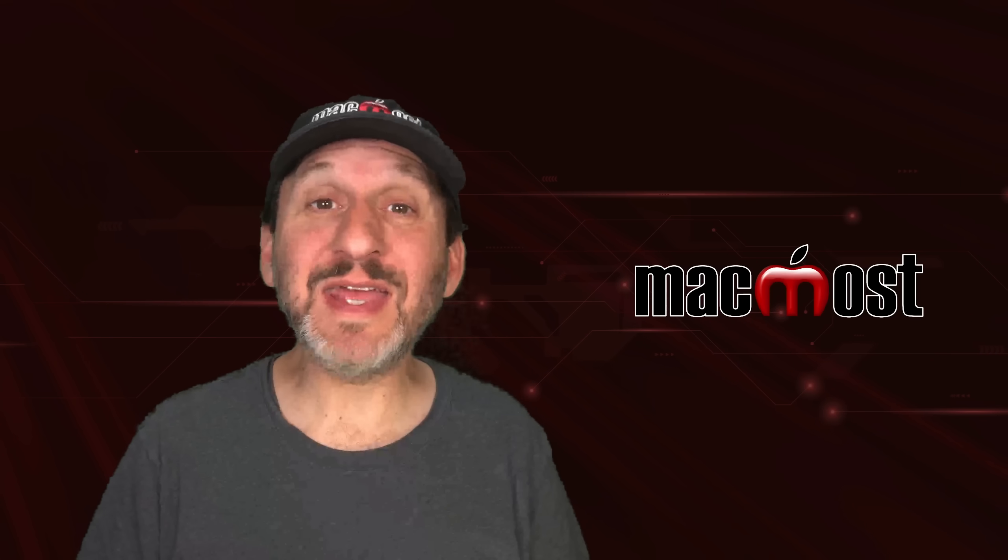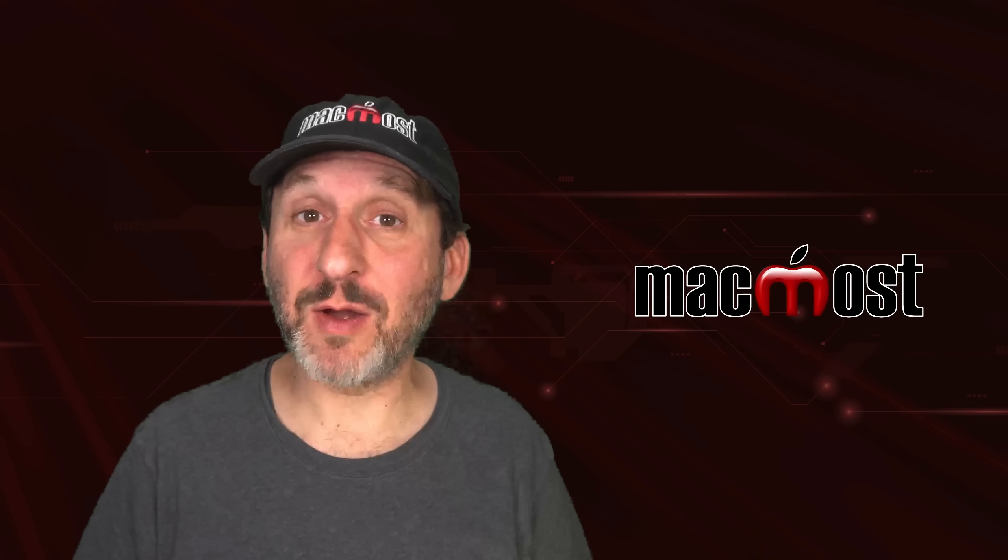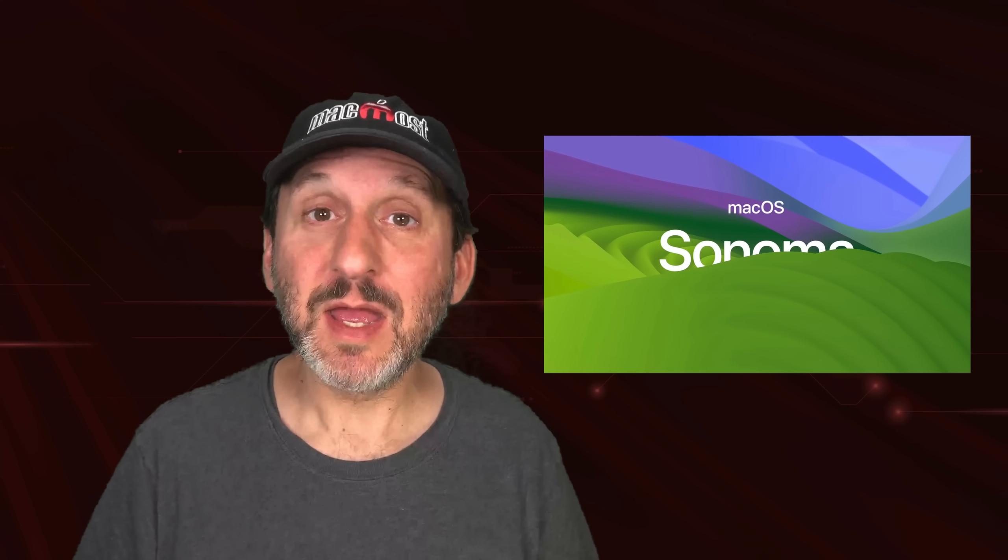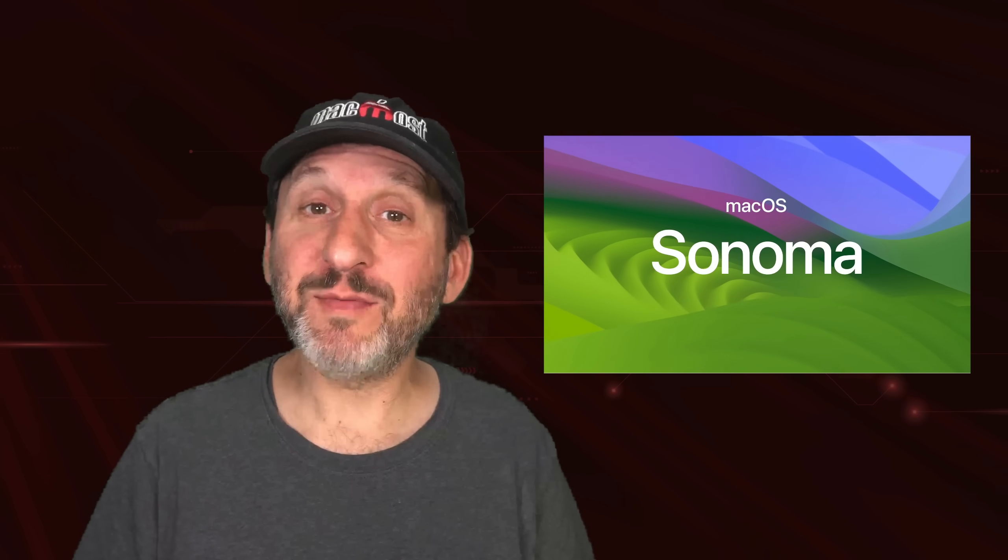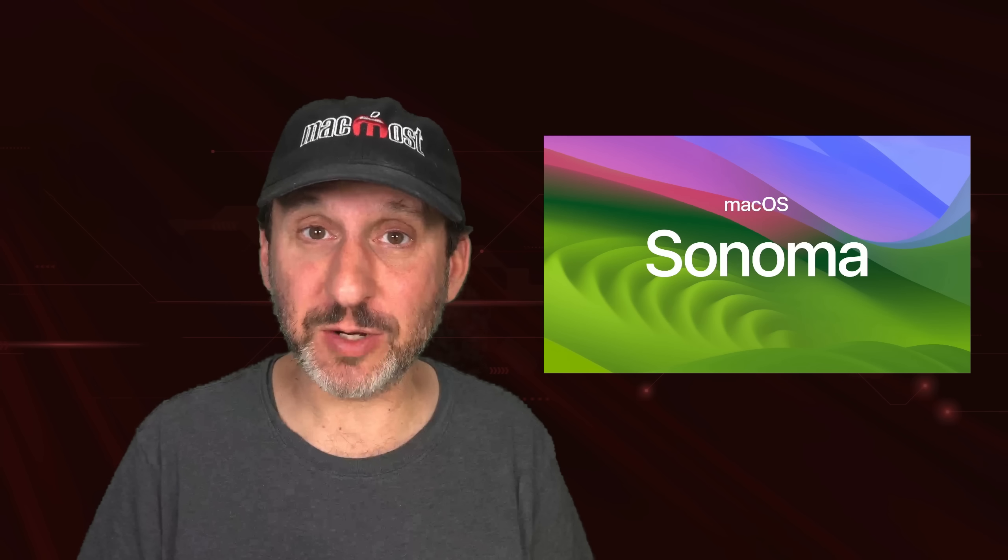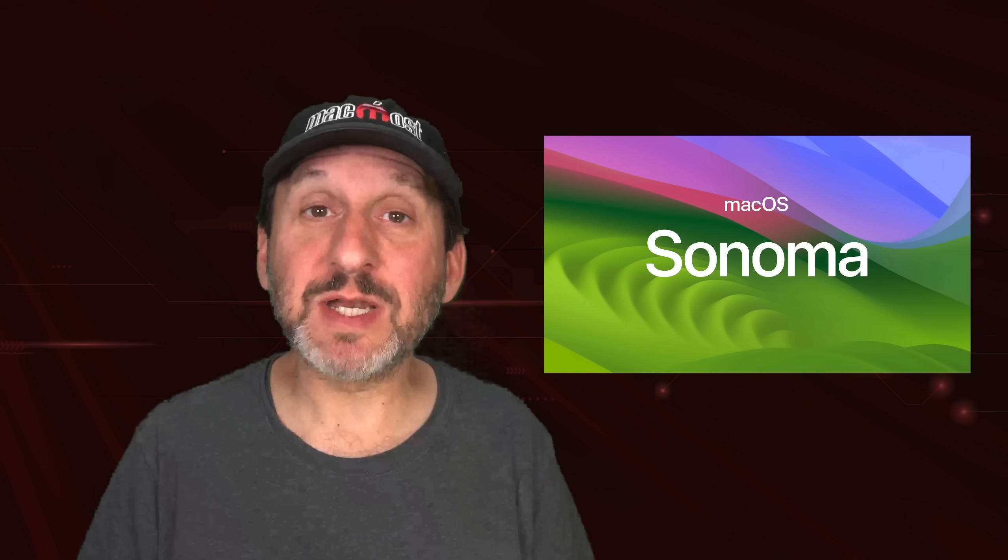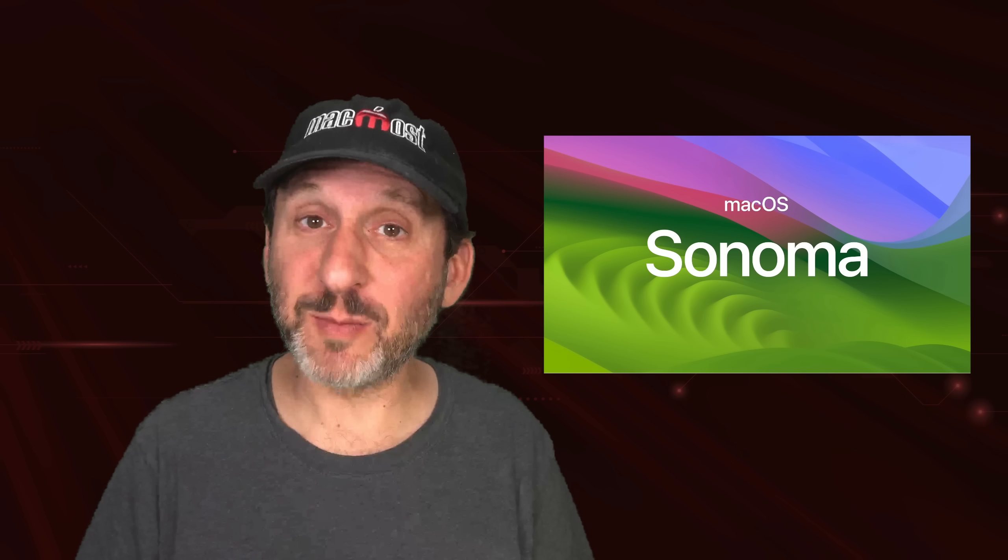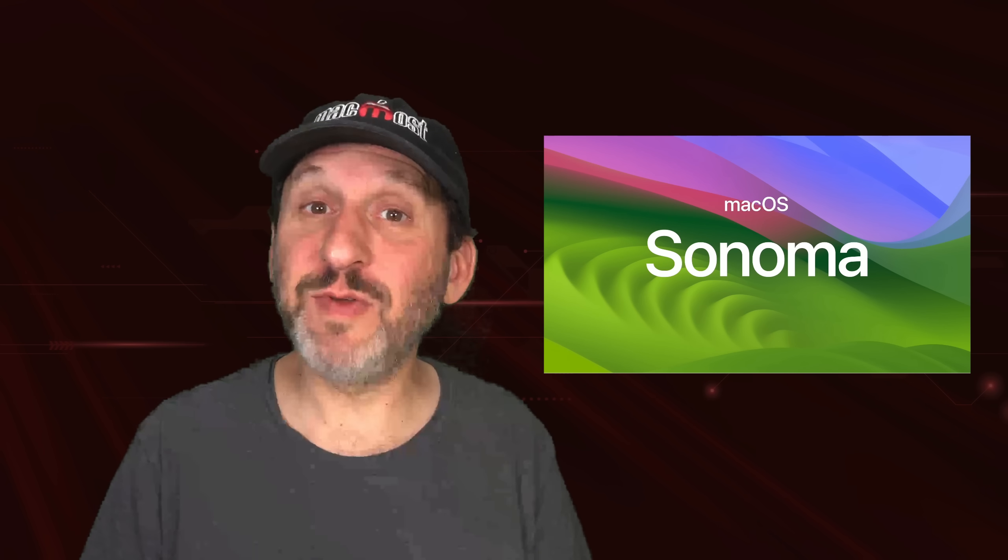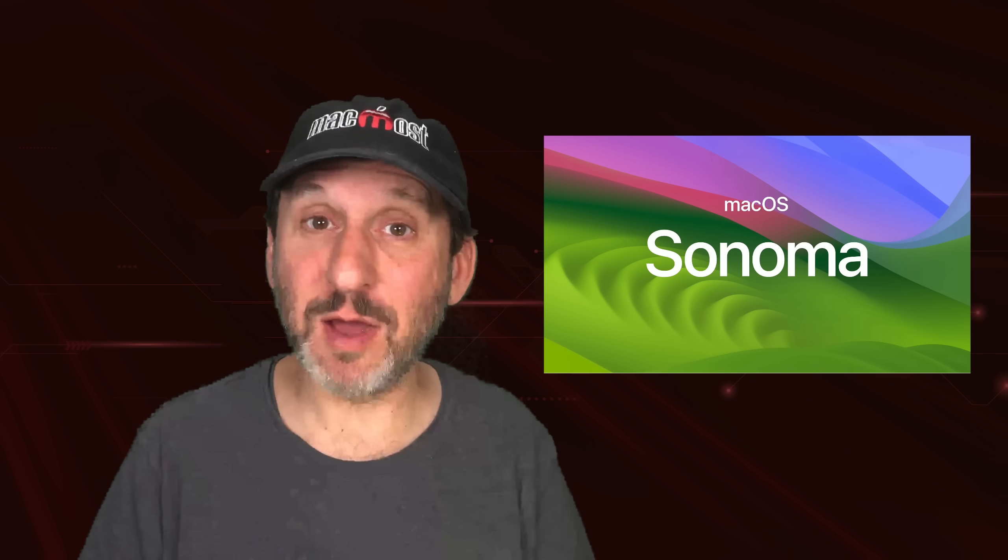Now macOS Sonoma is the new version of macOS, also known as macOS 14, that we'll have probably around October of this year. Apple announced it at the World Wide Developers Conference. Let me show you some of the new features that will be coming.